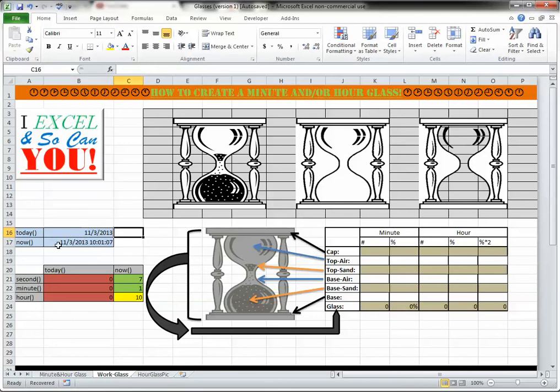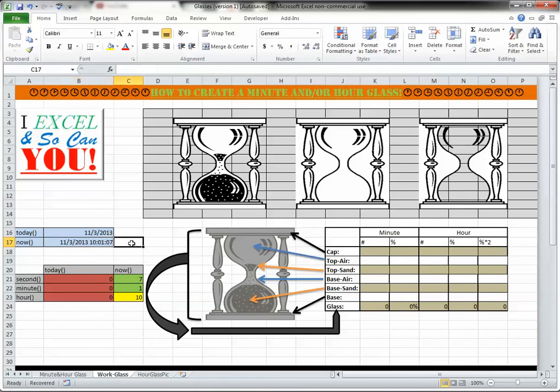And the now does a similar thing, except it also provides the time, which is very important for this chart.